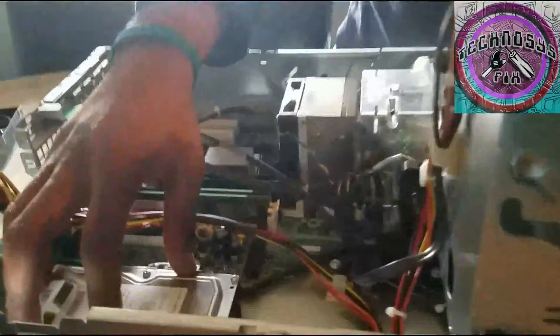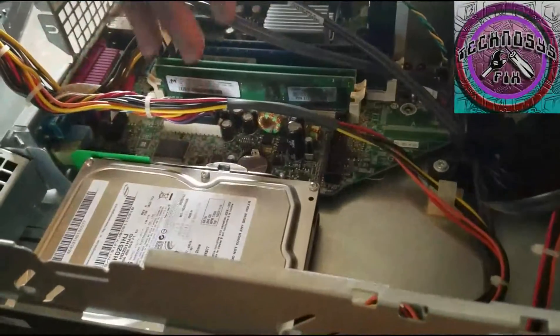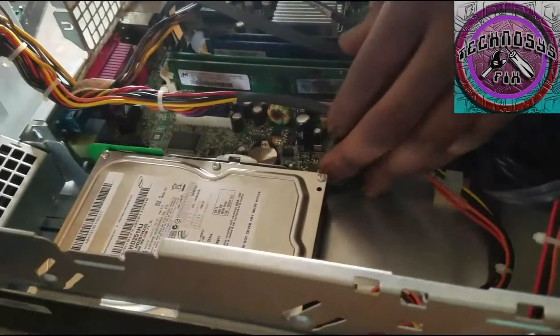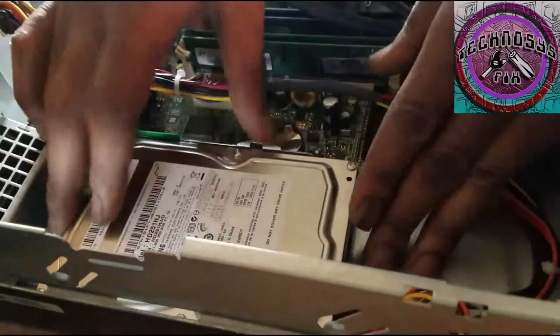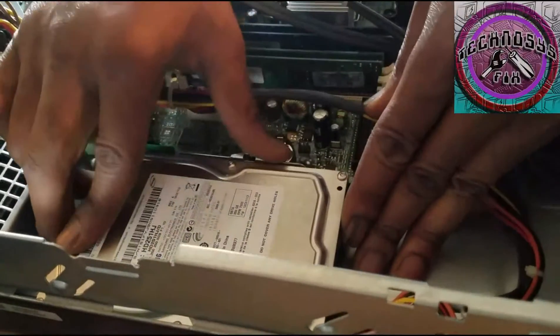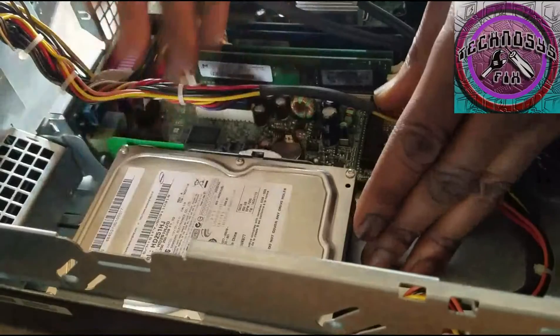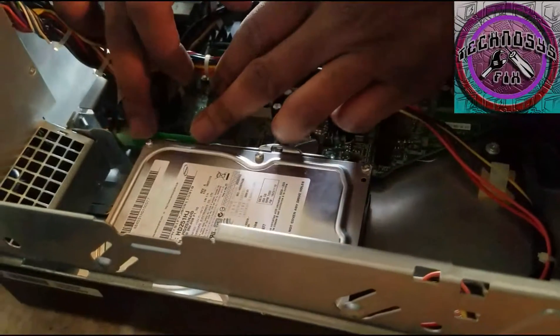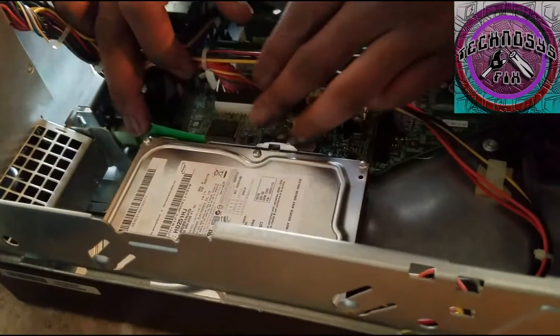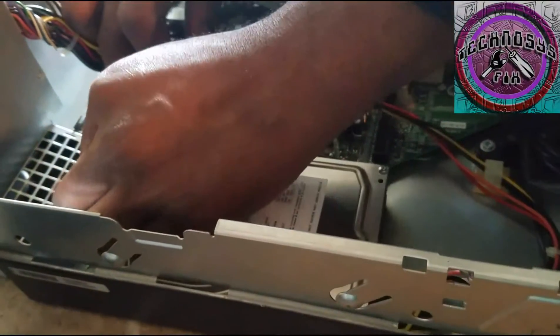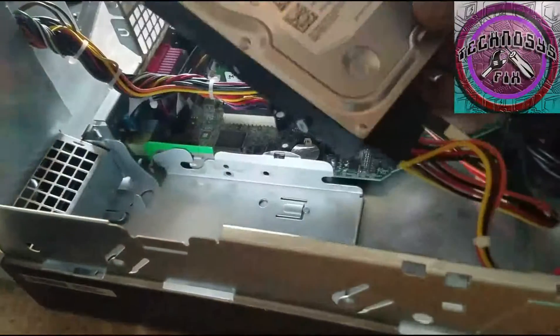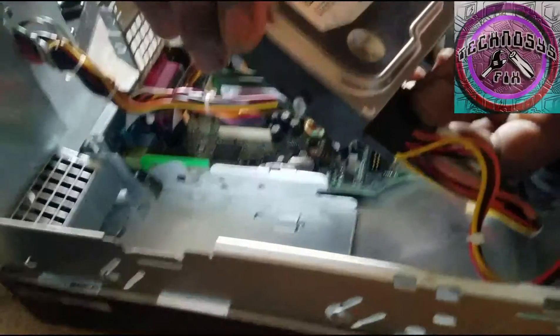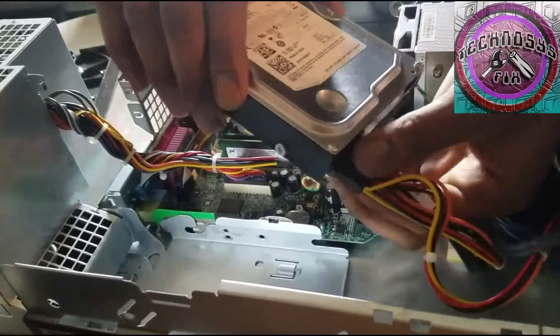Now what we do is slide it forward, take it out, and disconnect the SATA cables.